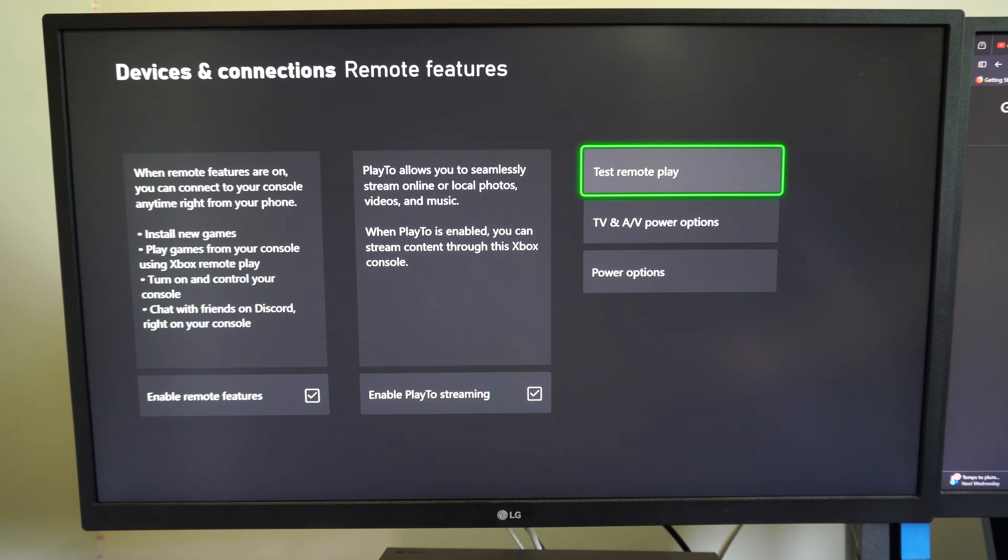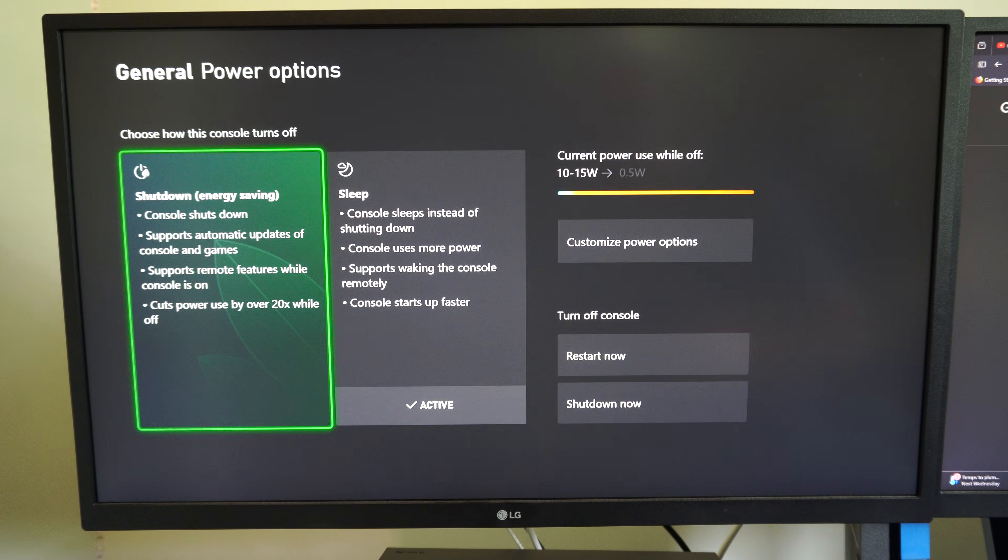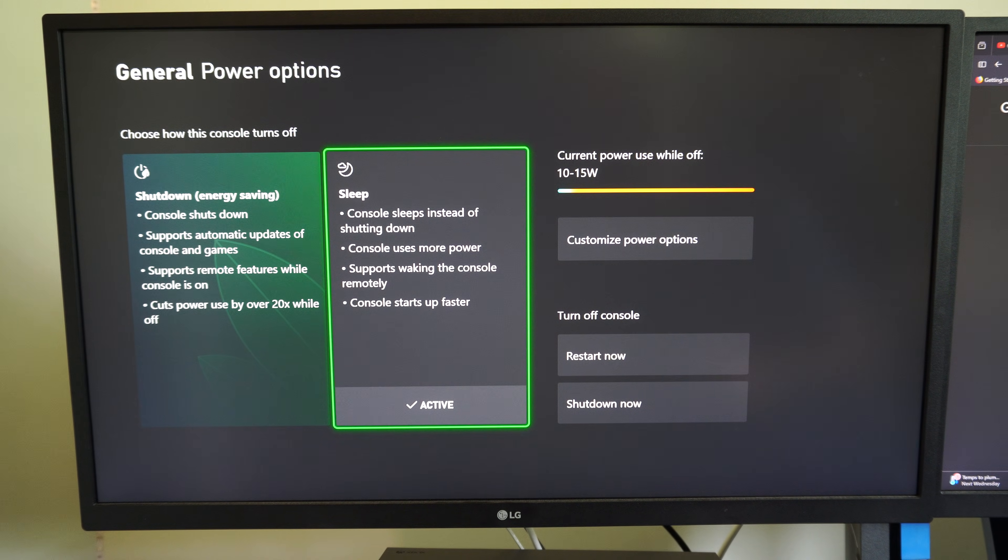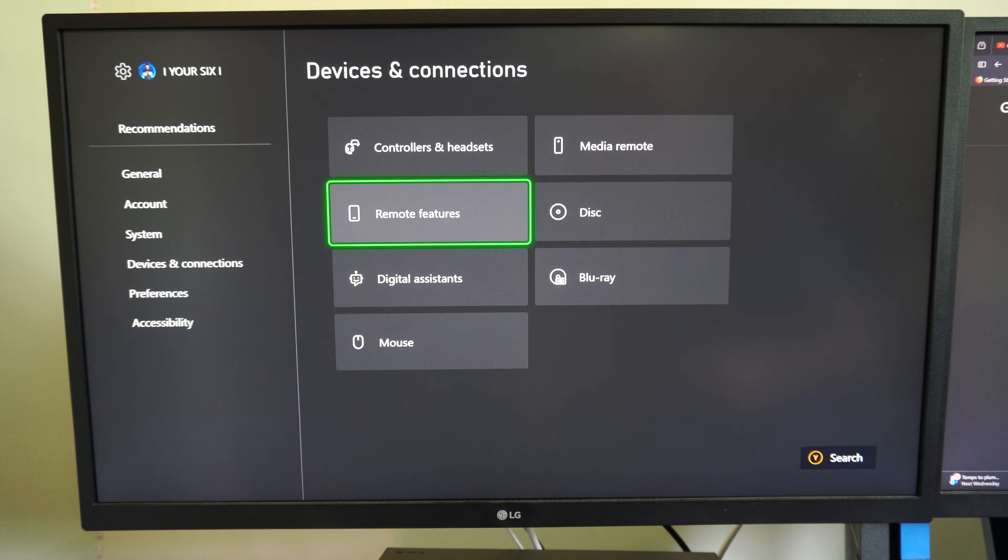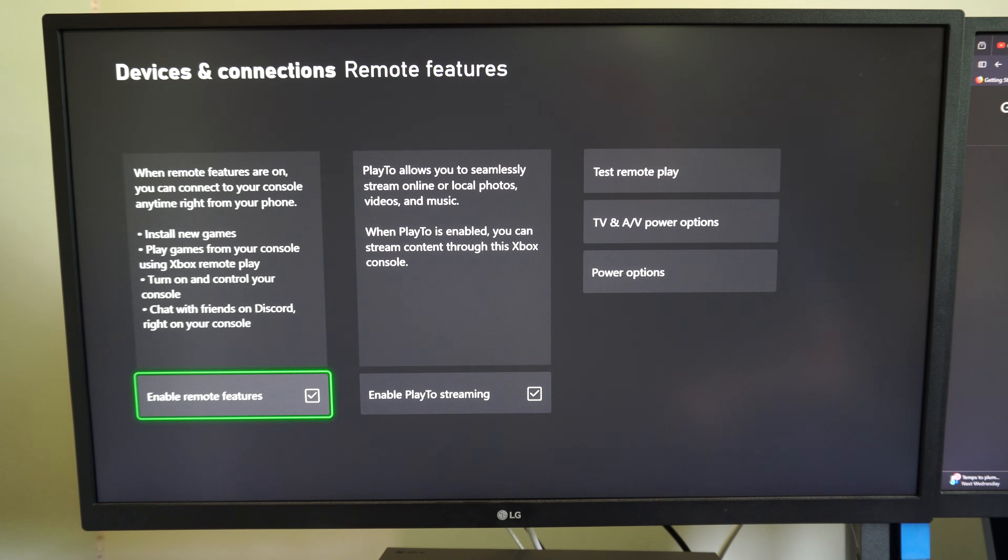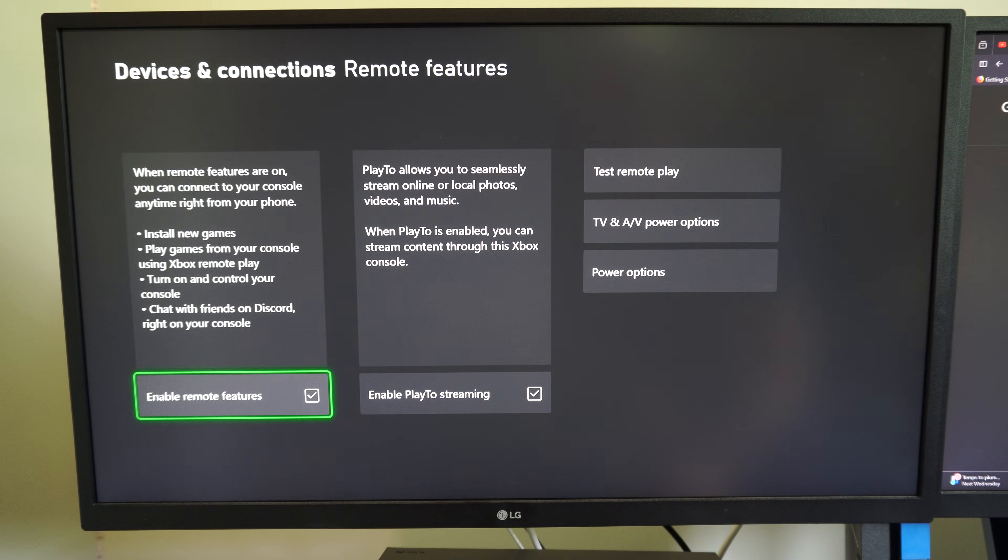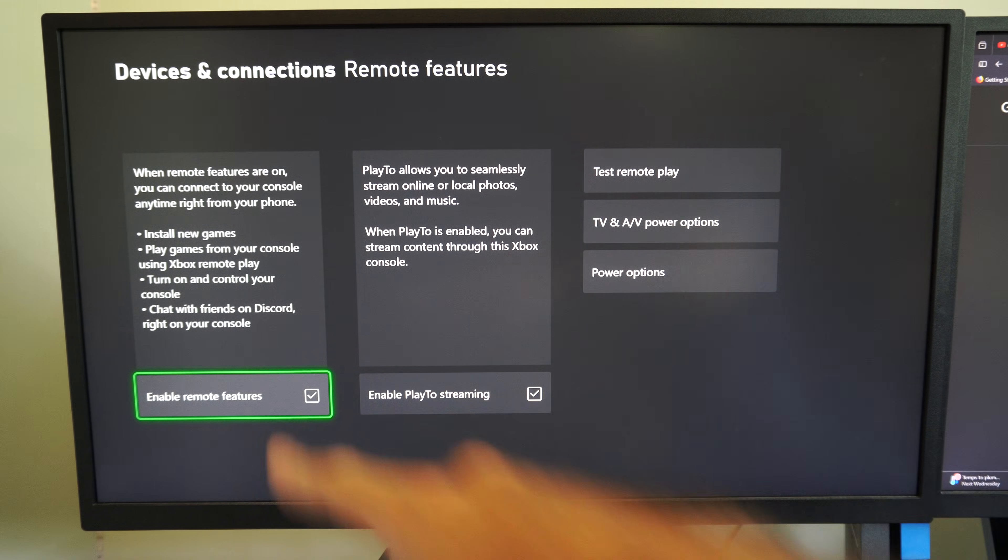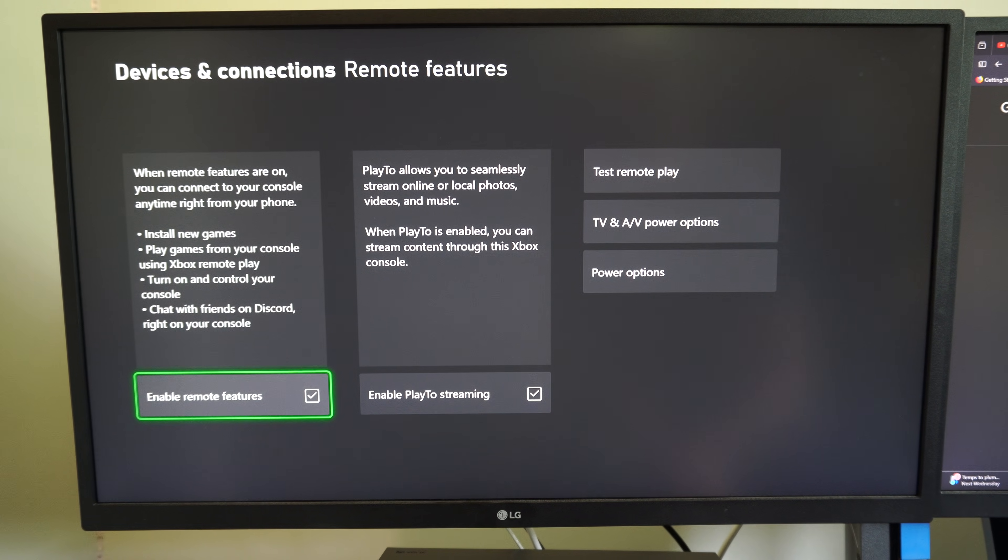Then go to the right and go to power options, and make sure it's in sleep mode. Then we can connect. Now sometimes you won't be able to connect at all, and you're going to have to disable remote features right here and then go through the process to set it up. It'll enable it for you.